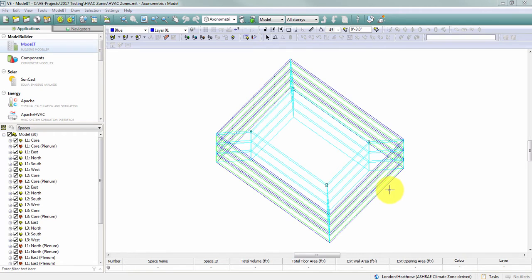I'm going to zone this model into 9 HVAC zones that will be served by 3 air handling units.